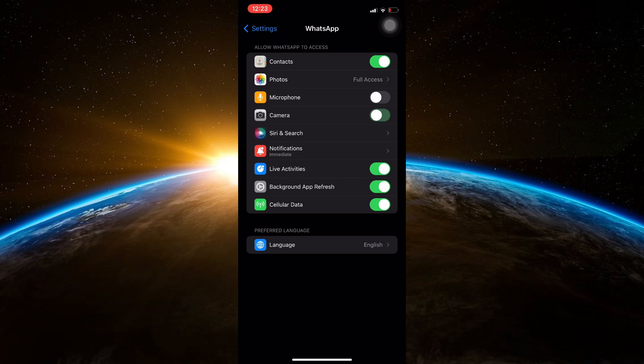Next, tap on the switch next to camera to turn it off. This will prevent WhatsApp from accessing your camera.